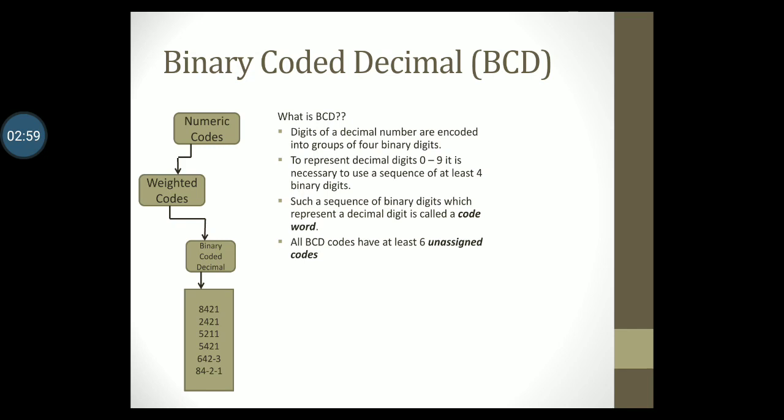In this diagram you can see a list of BCD codes which you should be familiar with writing. Examples: 8421, 2421, 5211, 5421, 642-3, 84-2-1.